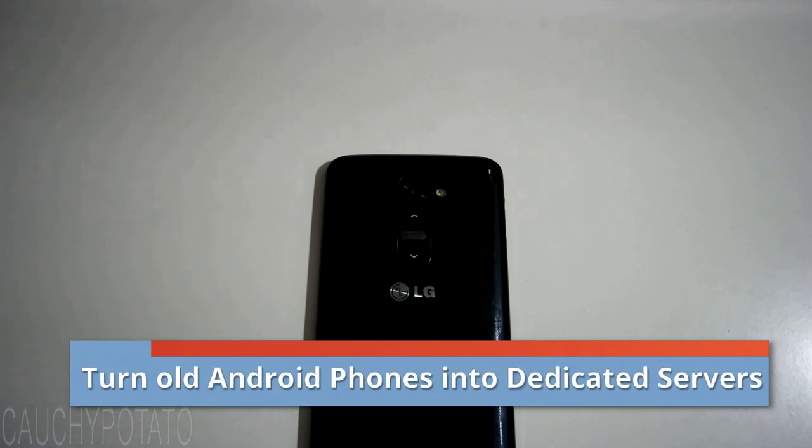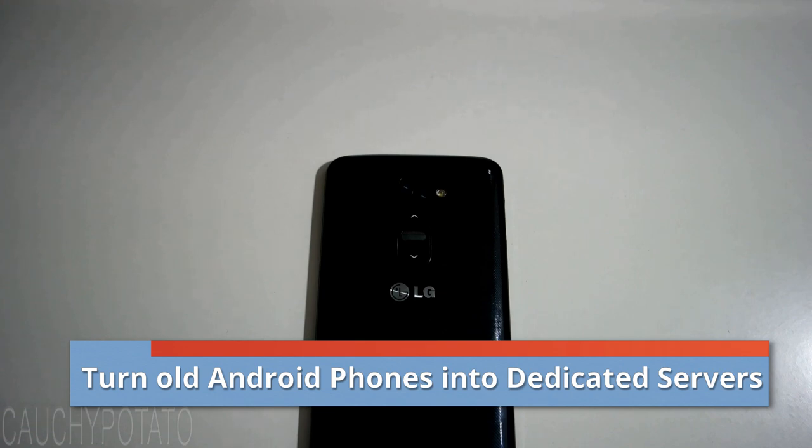Hey internet, for this video I'm going to show an app that turns your Android phone into a dedicated server. If you have extra Android phones lying around, stick around and finish the video.